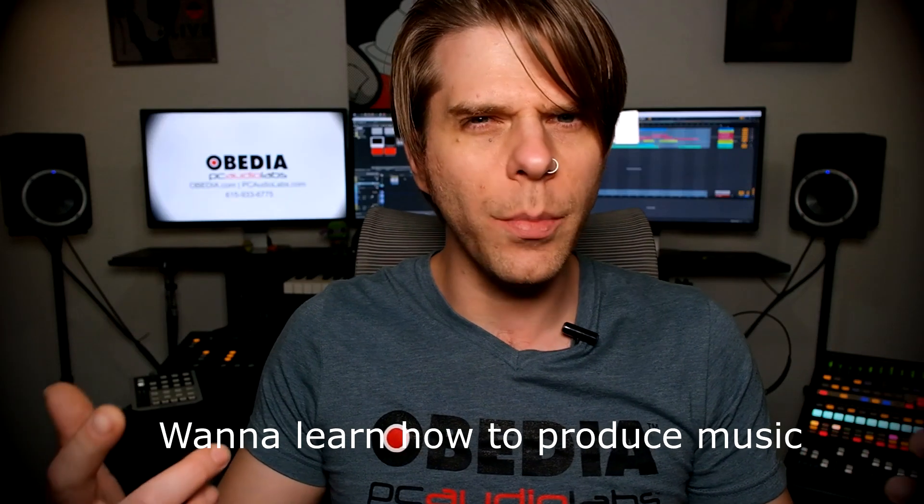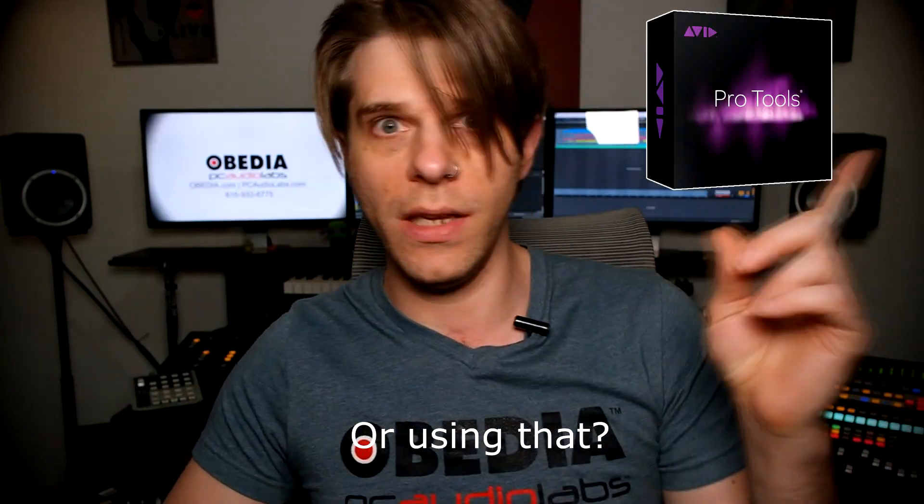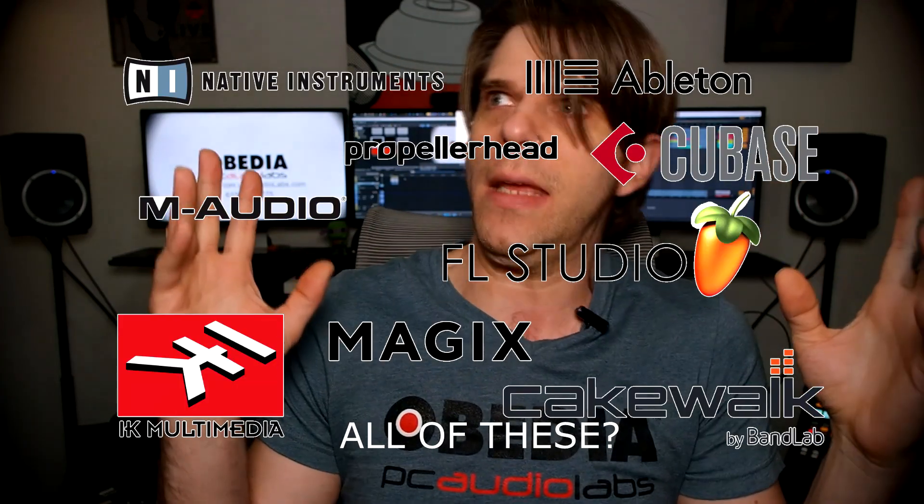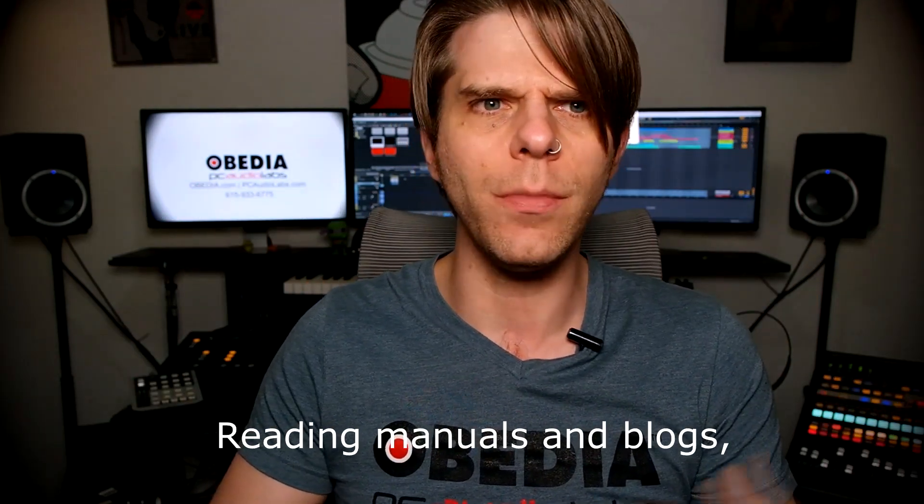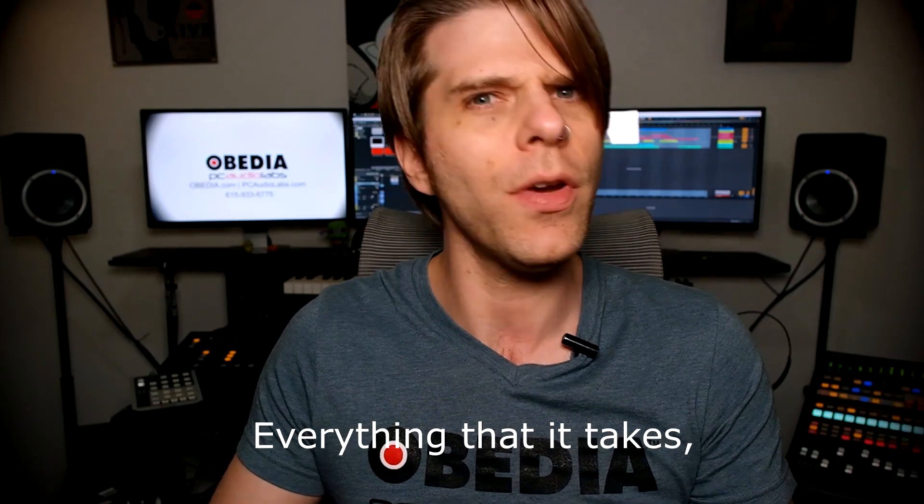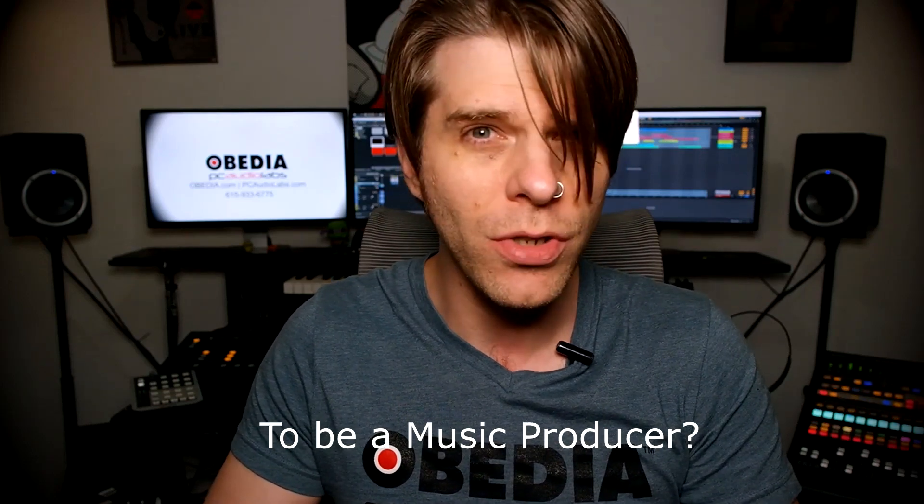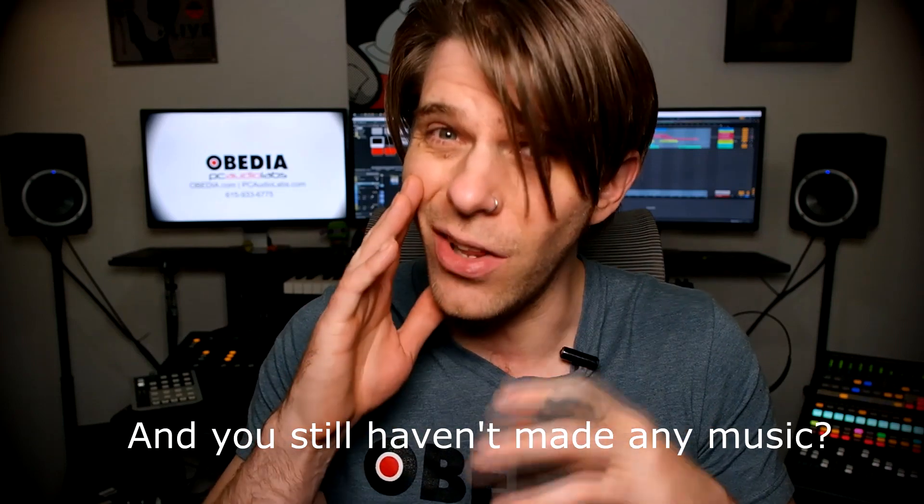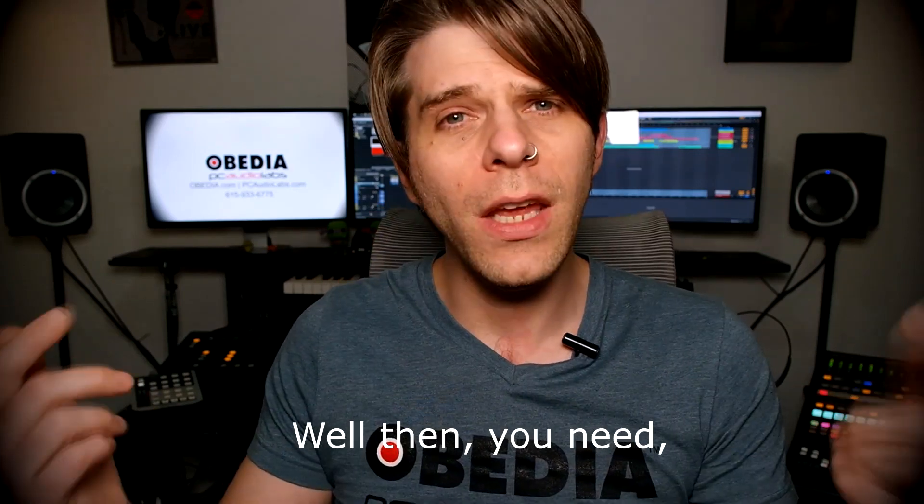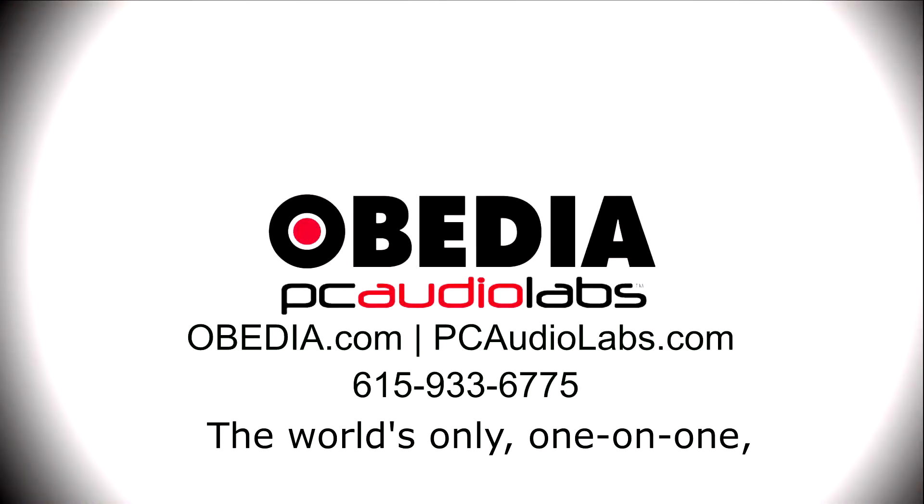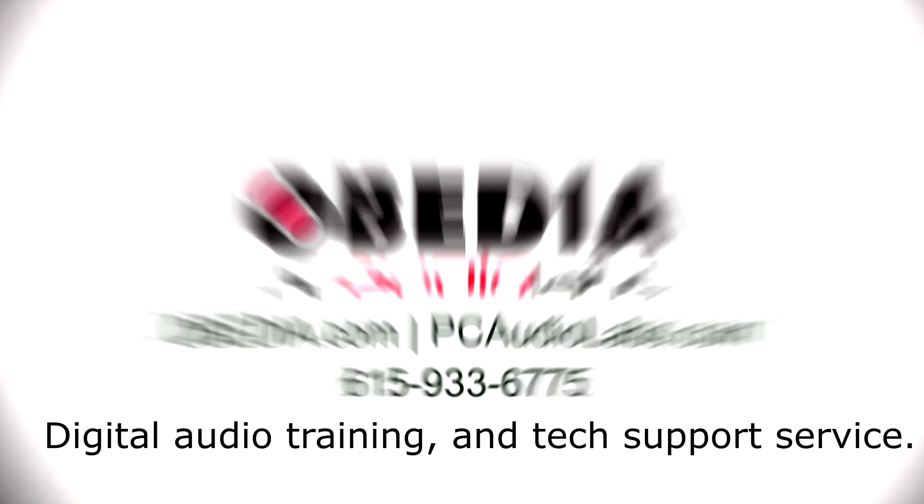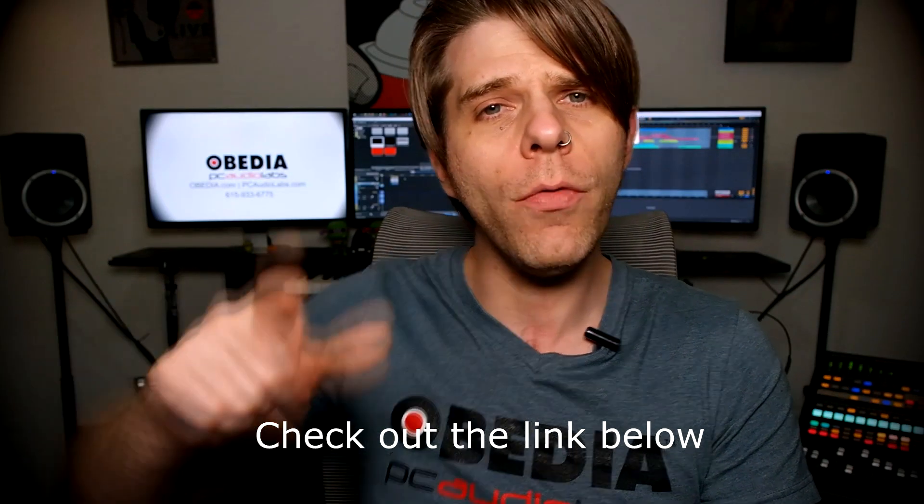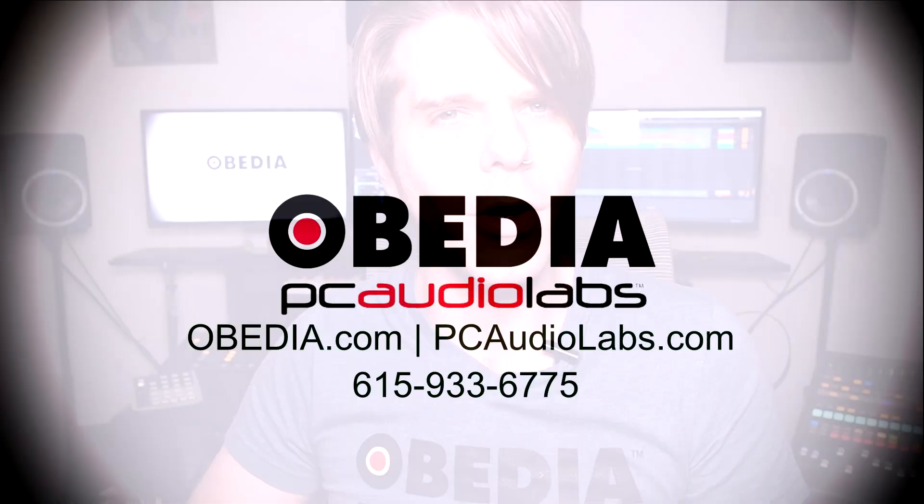Want to learn how to produce music using this or using that or using all of these? Have you been watching videos, reading manuals, blogs and trying to figure out everything that it takes to be a music producer? Do you have a bunch of music gear that you purchased and you still haven't made any music? Well then you need Ovidio, the world's only one-on-one digital audio training and tech support service. Check out the link below for a special new subscriber offer.